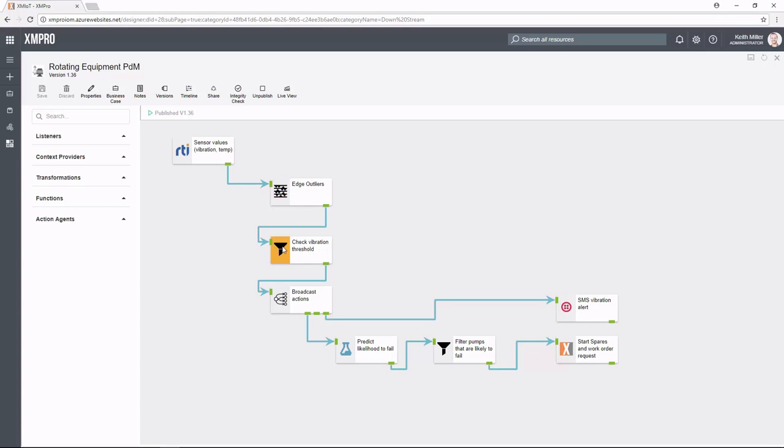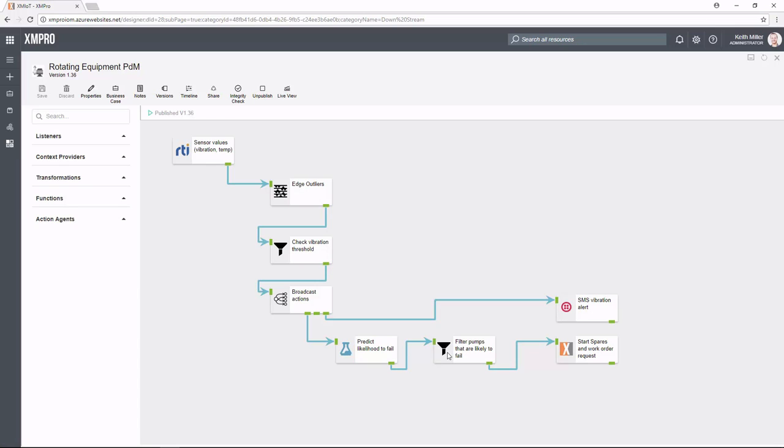We're going to filter those out. We're then going to do two things based on what matches our particular filter. The first thing we're going to do is send an SMS notification. The second thing we're going to do is push it through to a predictive model. We're then going to filter those results, and anything that matches we're going to start a maintenance or work order spares BPM process. This is for rotating equipment predictive maintenance as a particular use case using the data that is going to be pushed through the DDS.